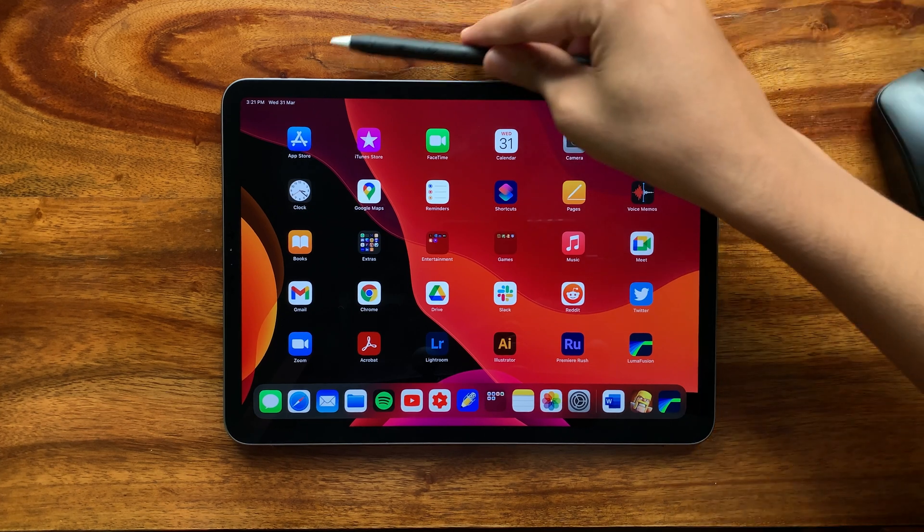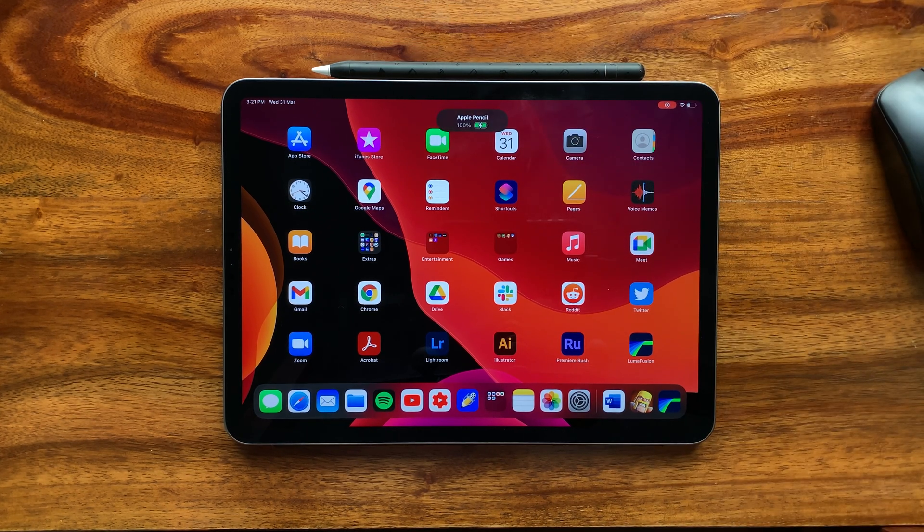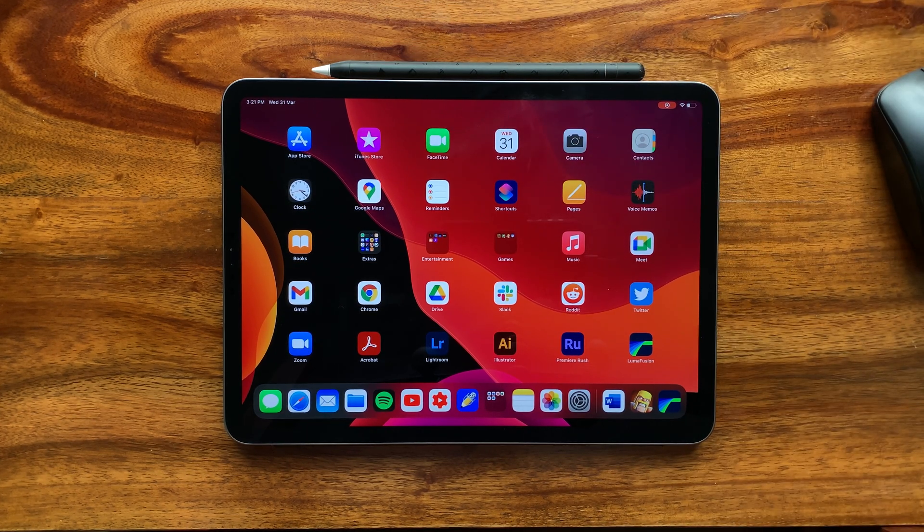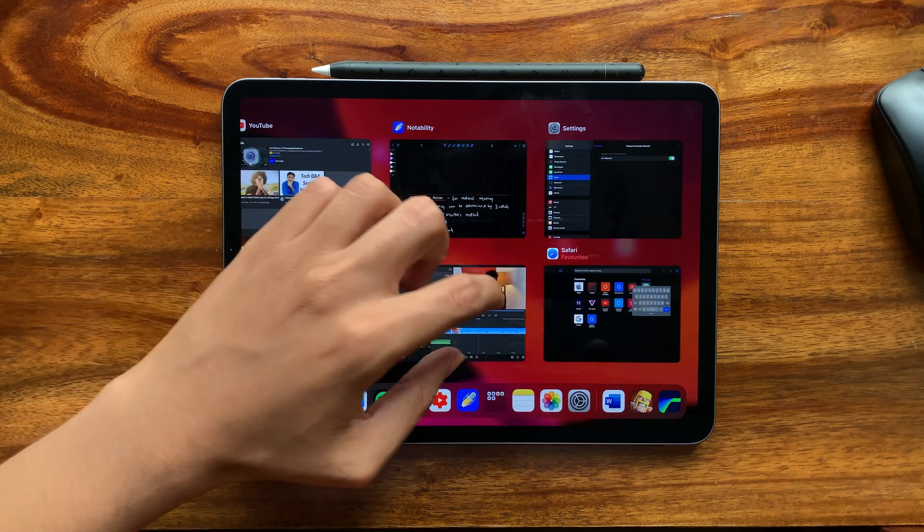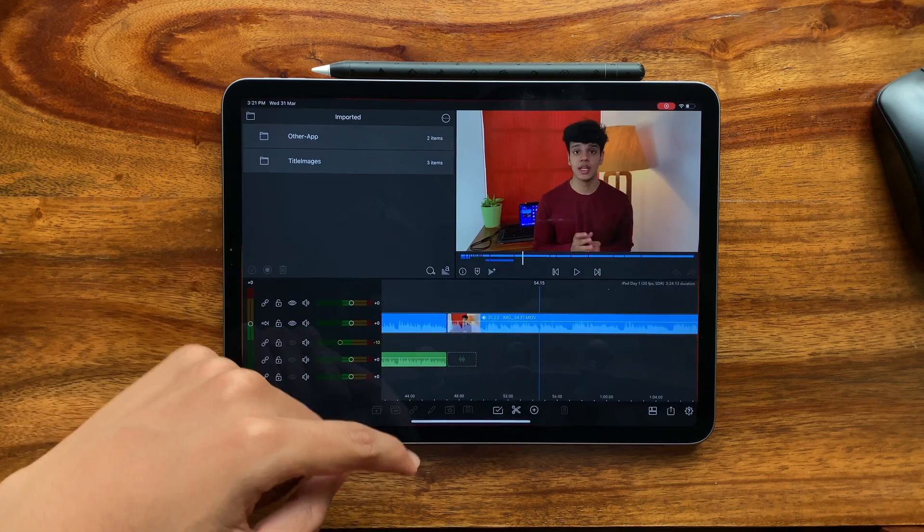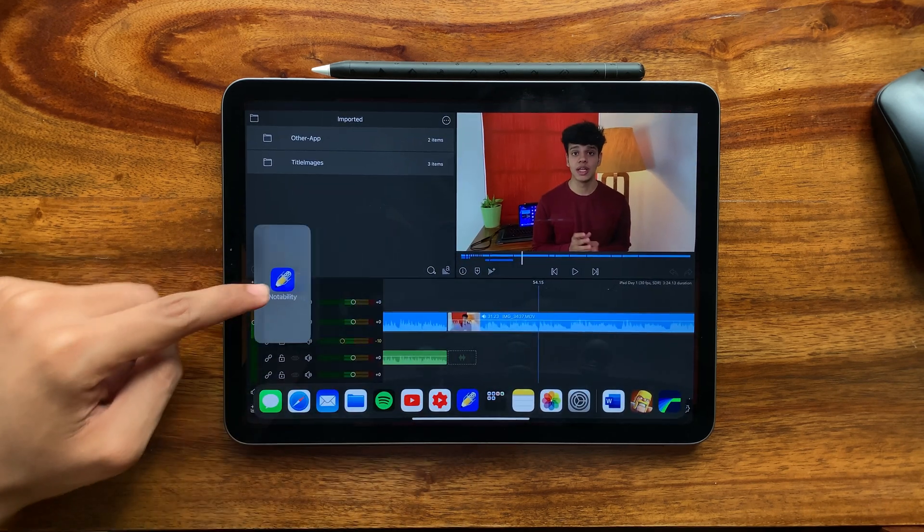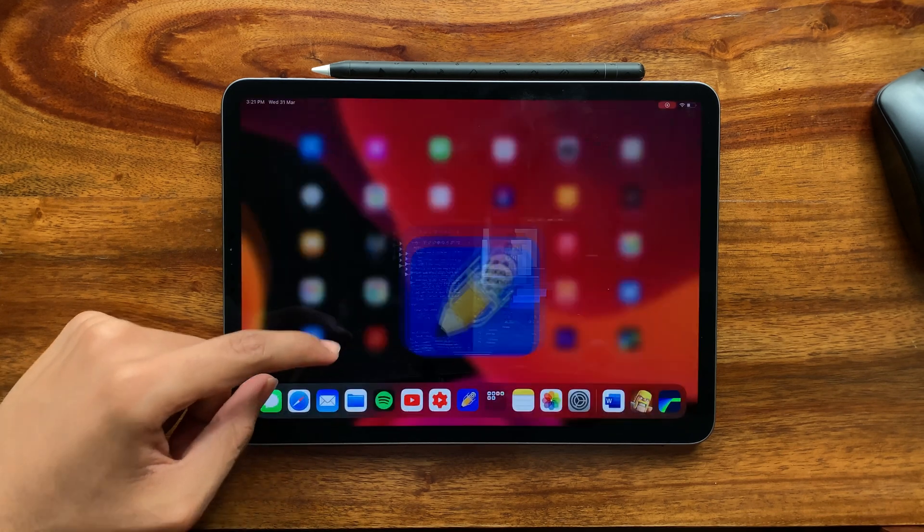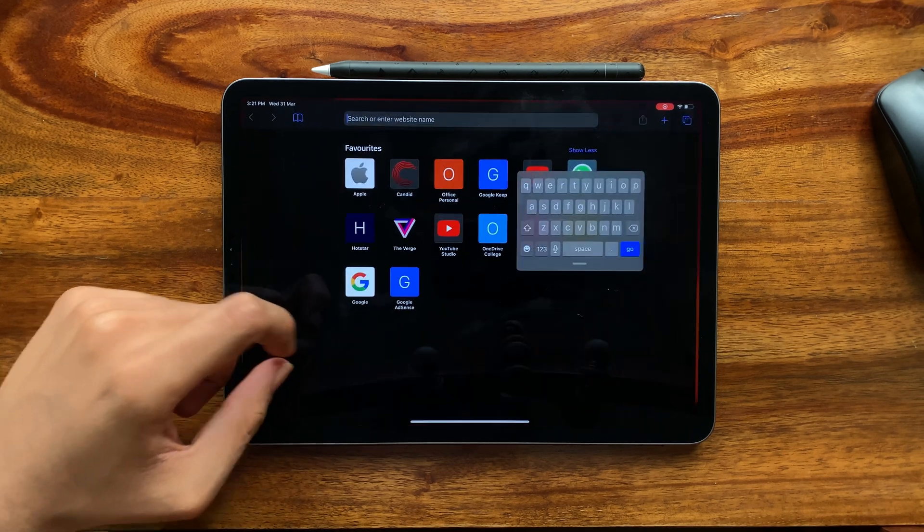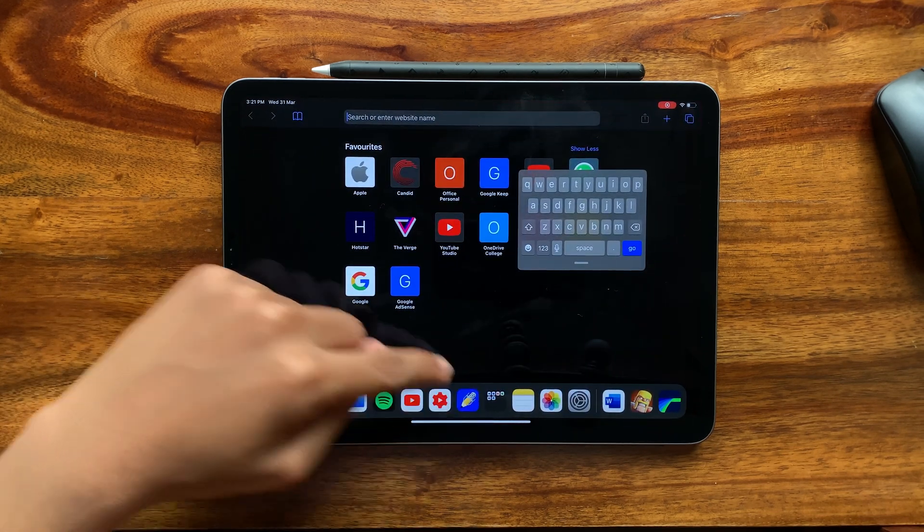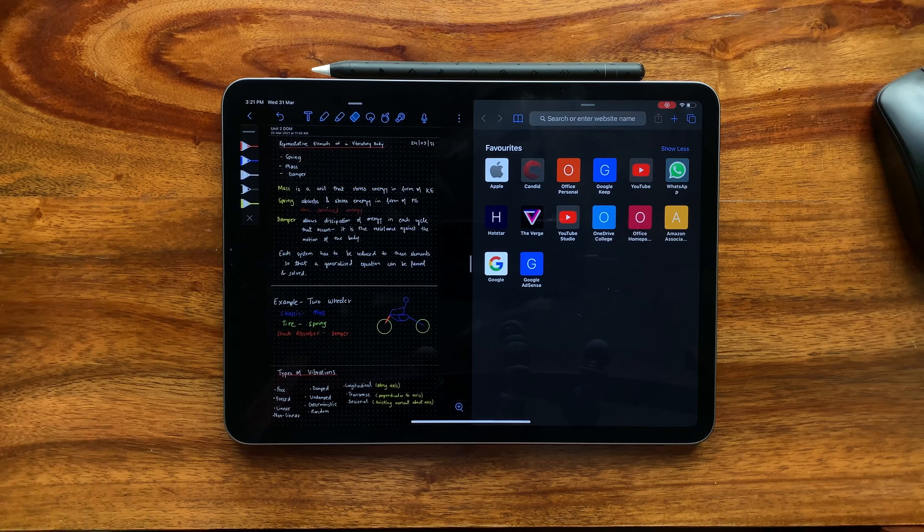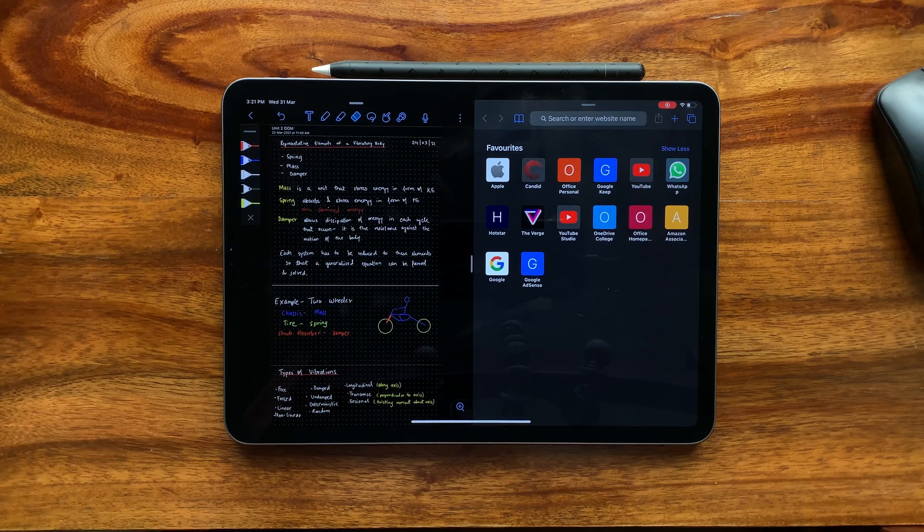These were my opinions on some of the basic iPad features which all users should be familiar with. This is the end of the second video in this series. If you liked this video, make sure to leave a like, subscribe to the channel, and share this video with your friends and family who are considering using an iPad. I will see you in the next video.